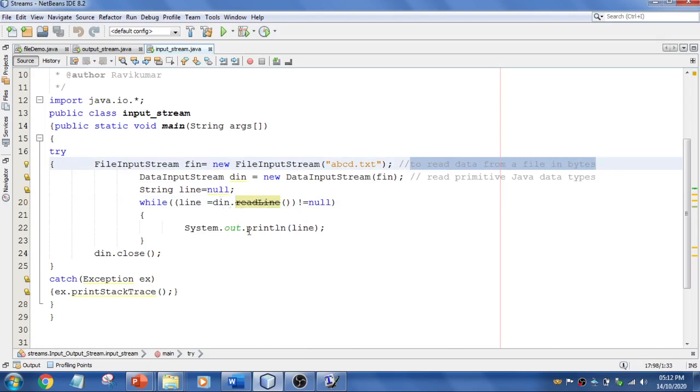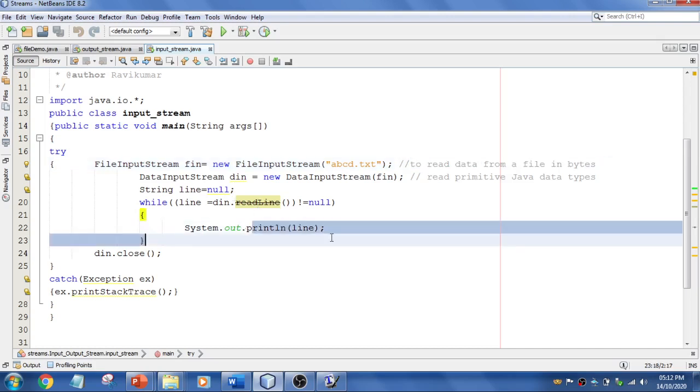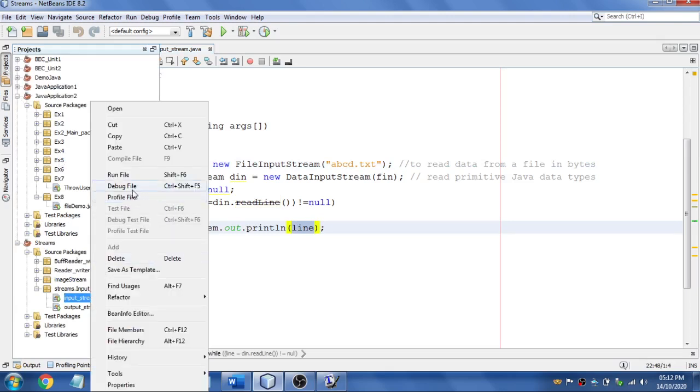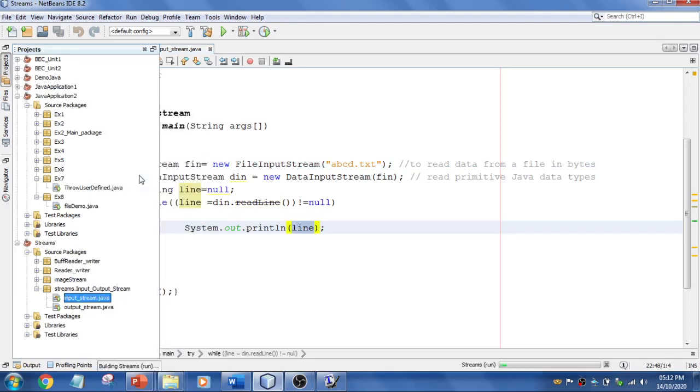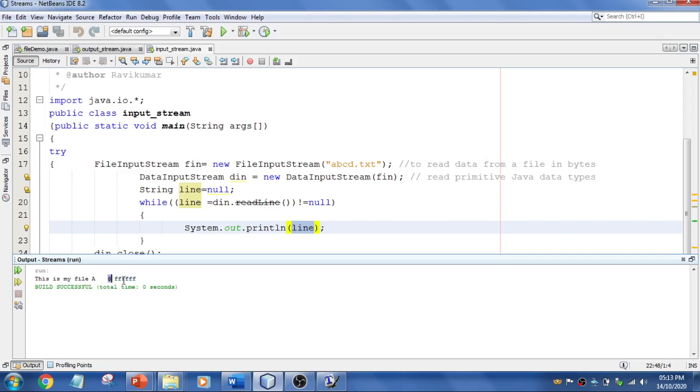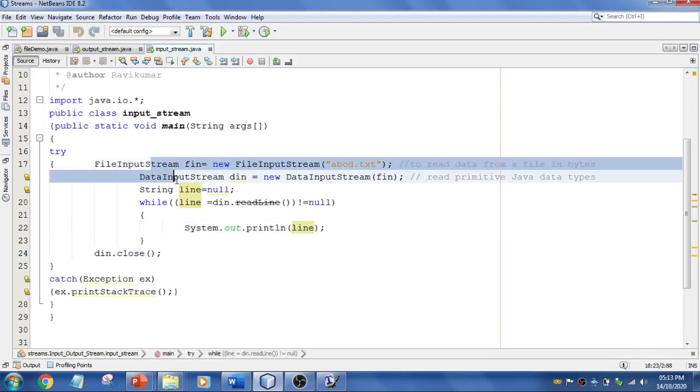Now I'm going to run this. You see these are the things which were written in the file, and it's displaying some hexadecimal format for the double and integer values. For that, we need to use some different superclasses, which we'll discuss in the upcoming videos. Hope you understood this.